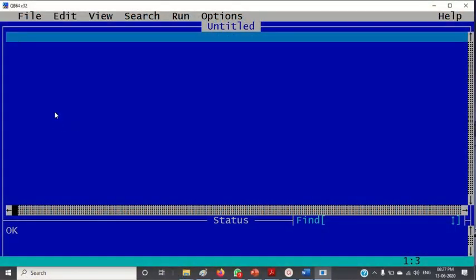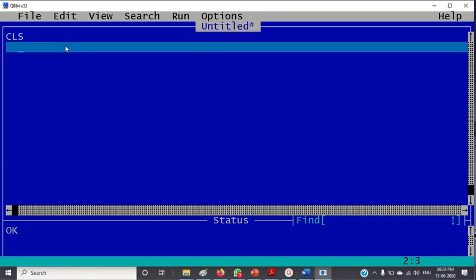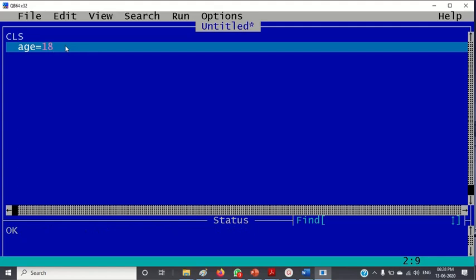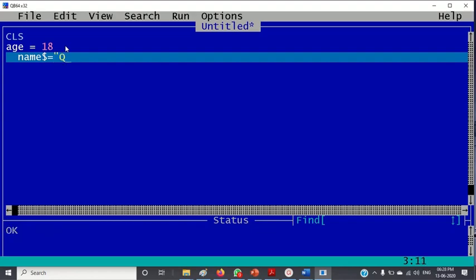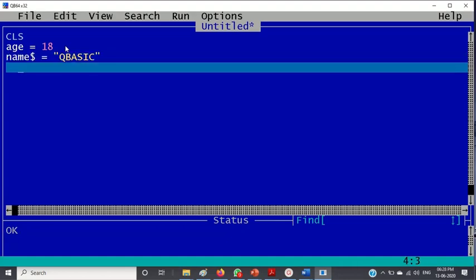So, dear students, let us see how to write program here. And I am going to explain what we have gone through. So, first is cls. Next is I am writing age equal to 18 as it is in the book. Then name$ equals "qbasic".